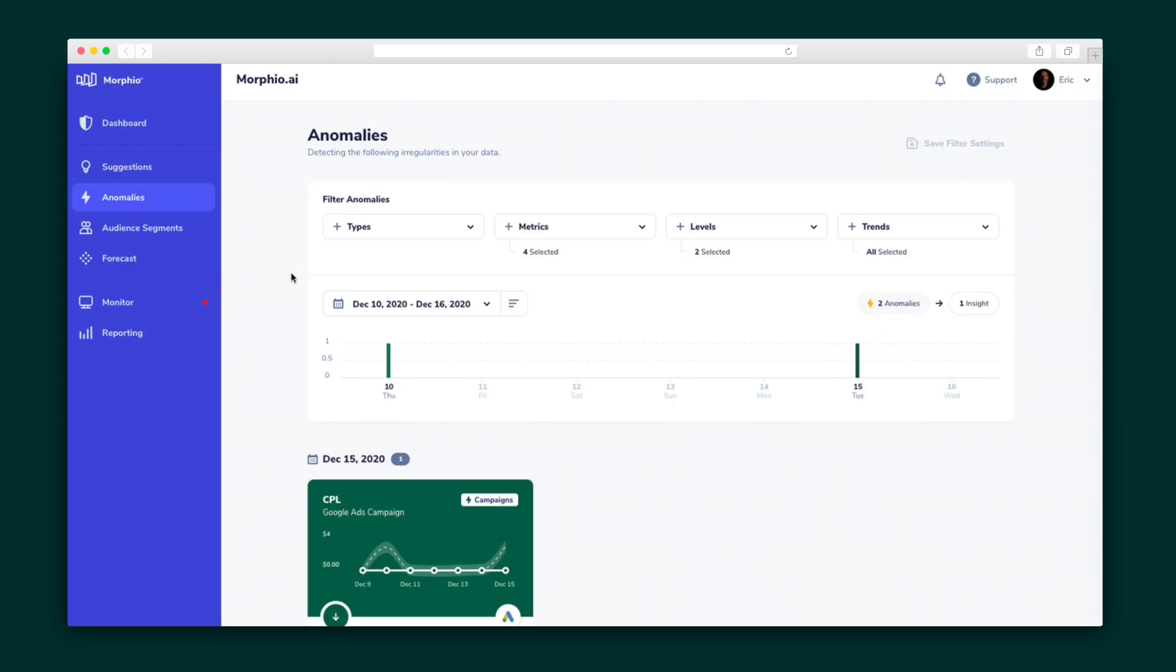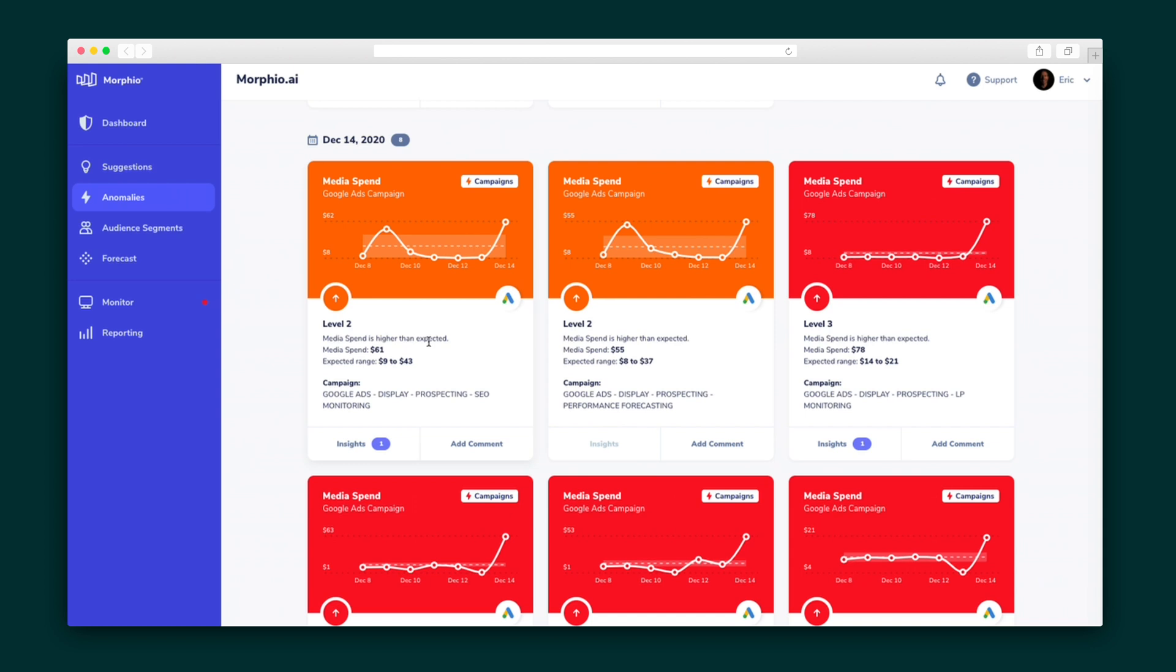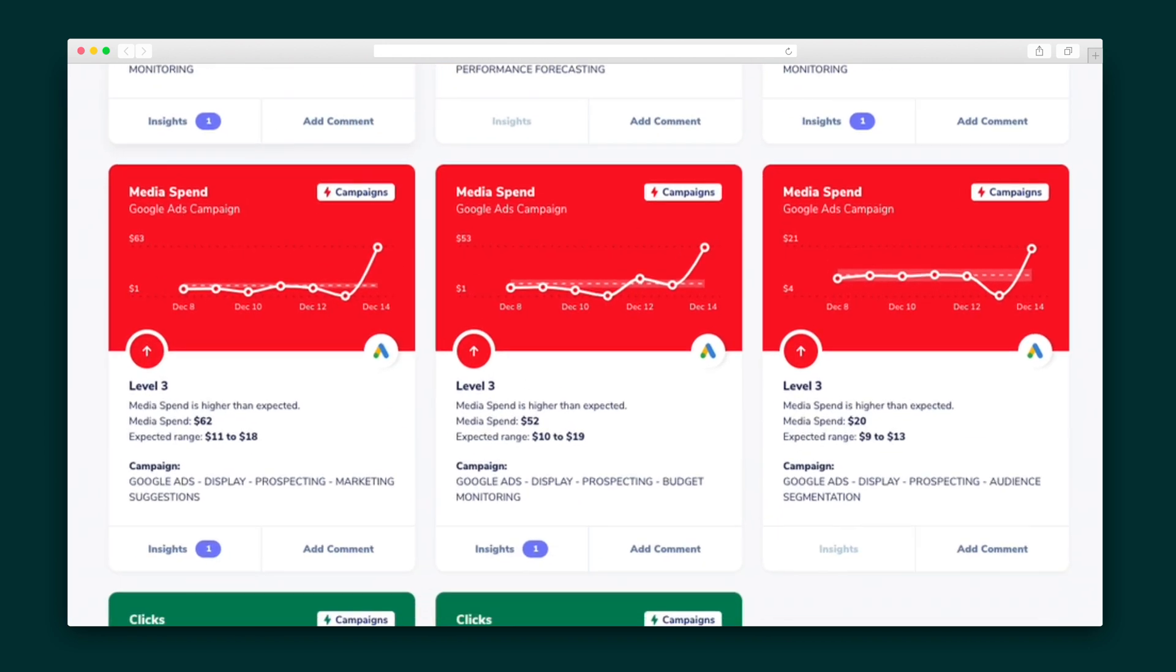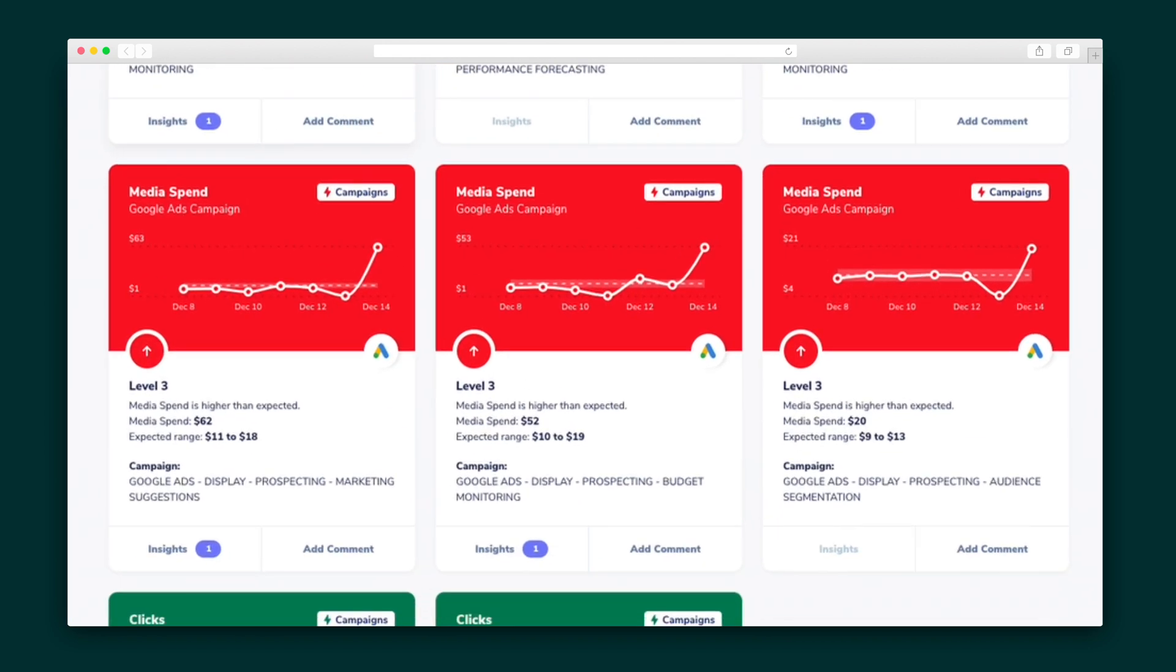Next, let's cruise over to the anomalies tab. You'll see the flags from the last couple of days. For example, here I'm seeing that the media spend is higher than expected these last few days. Red cards show any significant anomalies. Open any of them for more insights into why the changes occurred.